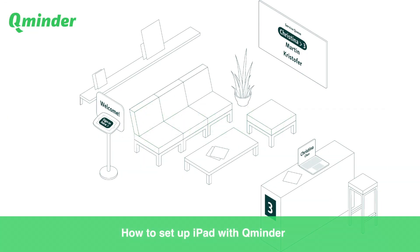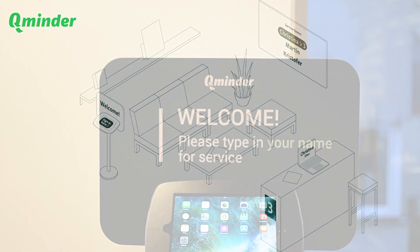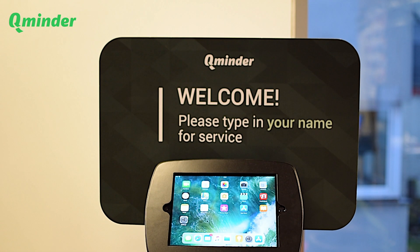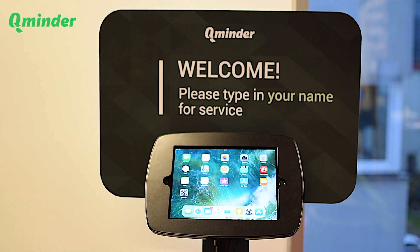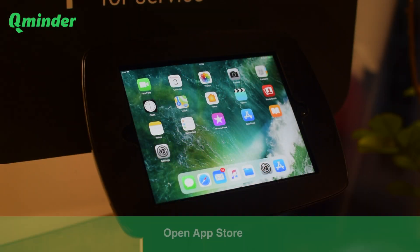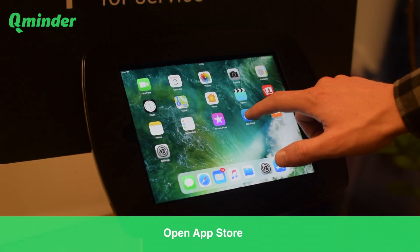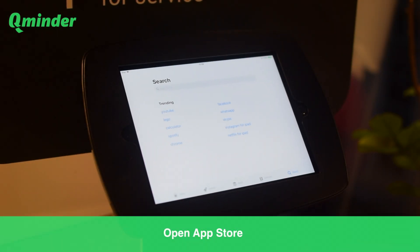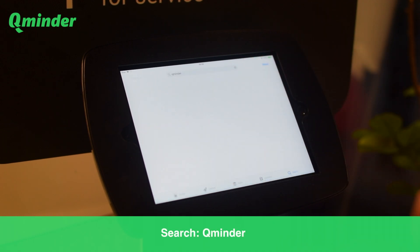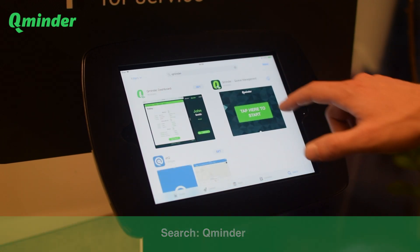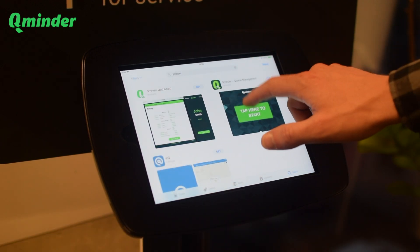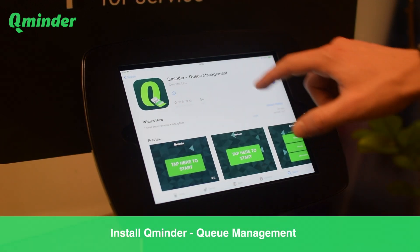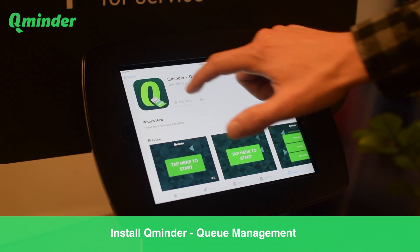In this video, we will show you how simple it is to set up an iPad for the QMinder queue management system. On your iPad, please open the App Store and search for QMinder. Install the app and it will show up on your home screen.